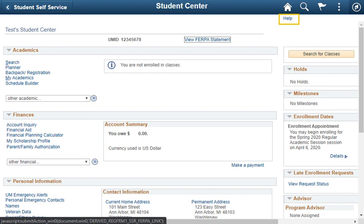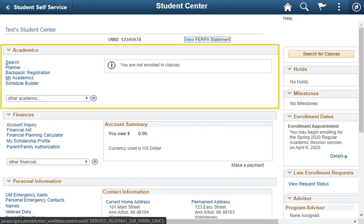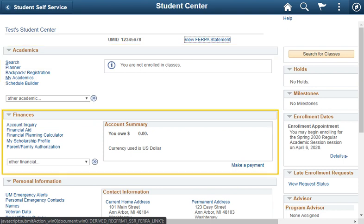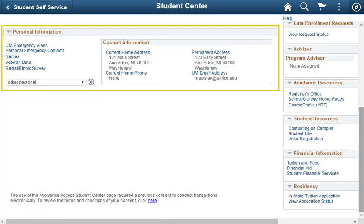Help is available in the top right corner. The Student Center page is made up of three main sections: Academics, Finances, and Personal Information.